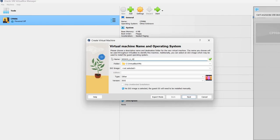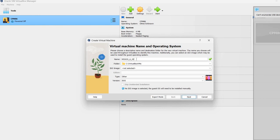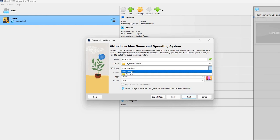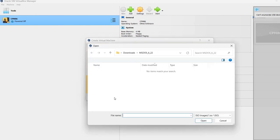So now I'm going to Oracle VirtualBox. I've already opened it. I pressed on the new button. I've already written here MS-DOS 6.22. Now it has here an option to select an ISO image. But as I said, these are not ISO files. So you cannot select them.